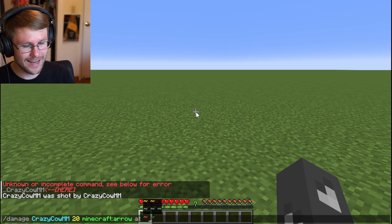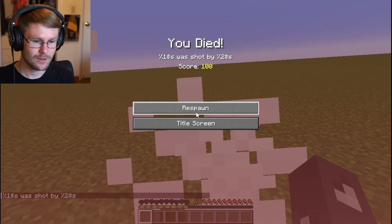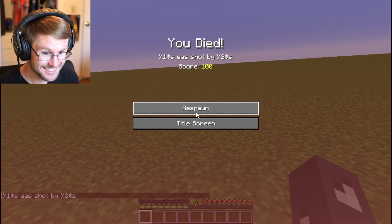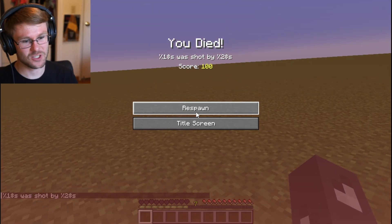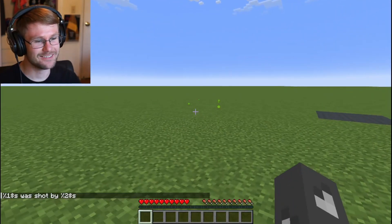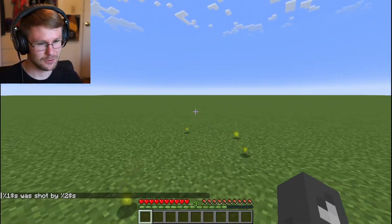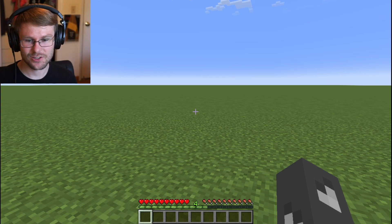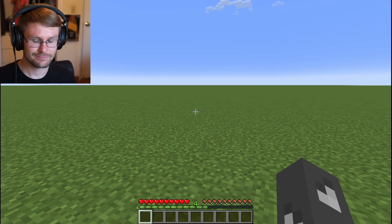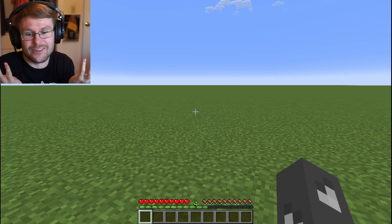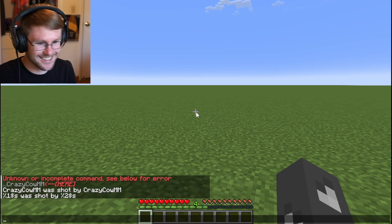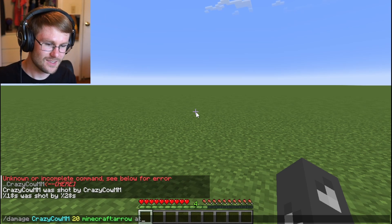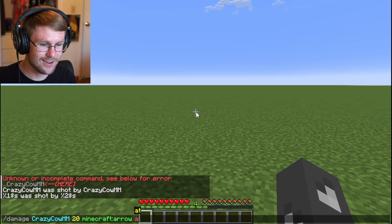But if we just specify 'at', we get an error. That's not what I was expecting at all. The death message does not work because the error did not come from a person — it just came from the commands, the server. So that's how 'at' works.